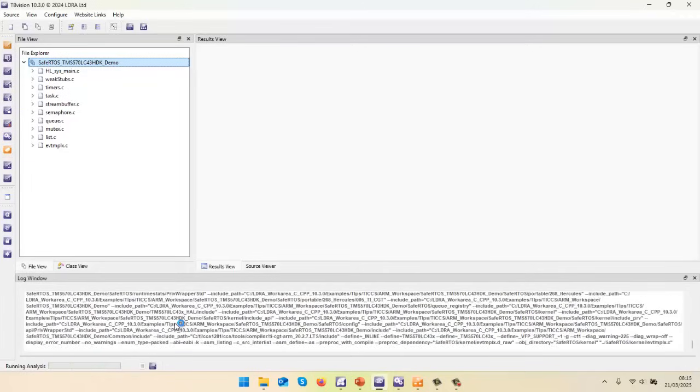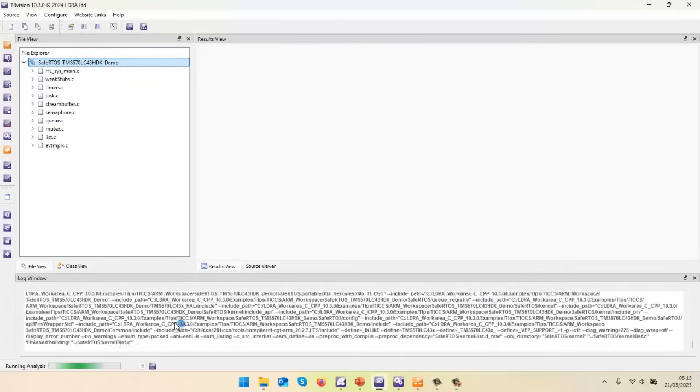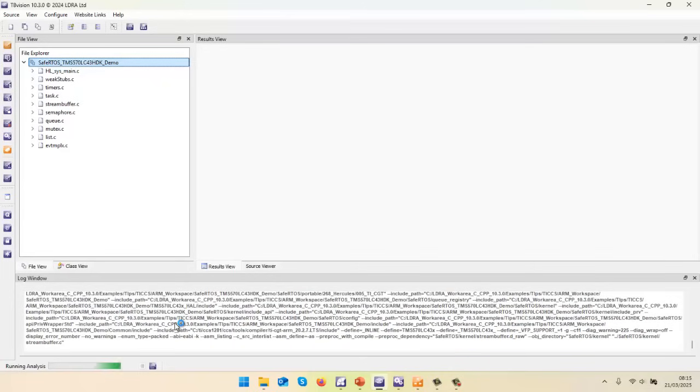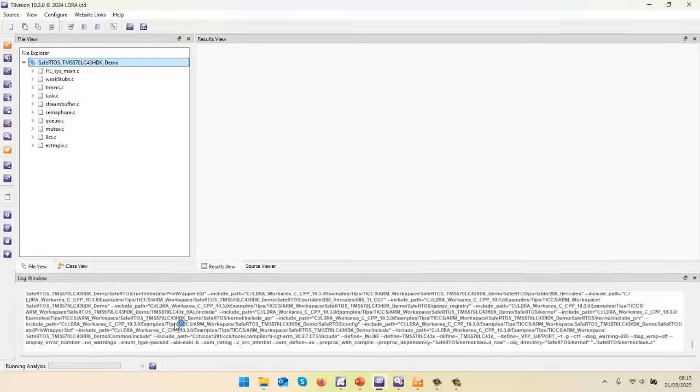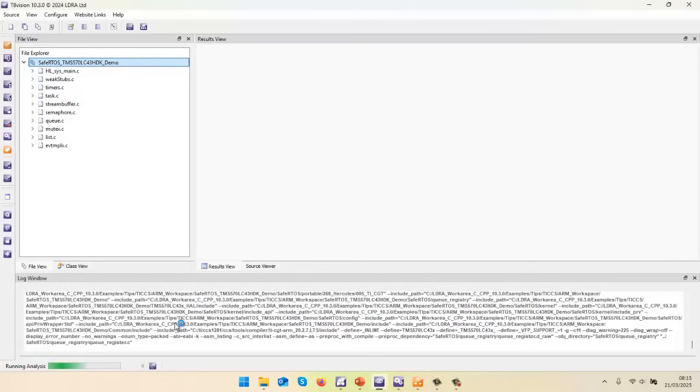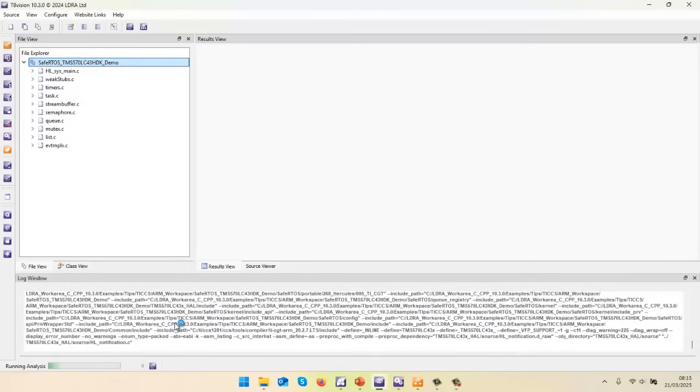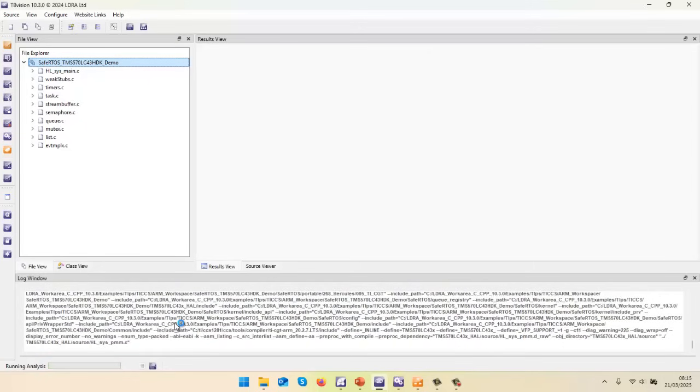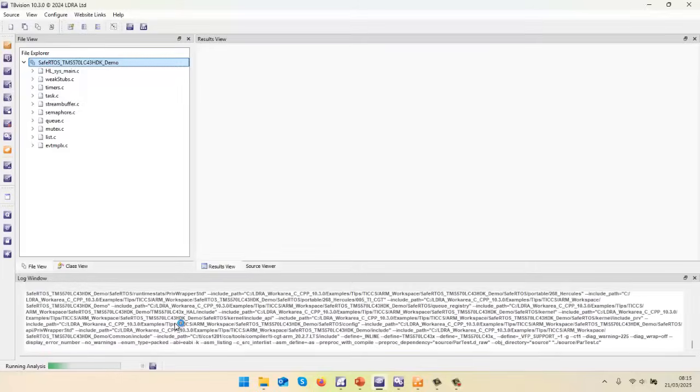Now, when it executes on the target, I've specified a particular function. And I've said, when this function has been executed 10 times, let's stop and get the data off the target. So I could run this for as long as I wanted. But here, I'm just going to run it for a few iterations. And then we'll be able to find out how much of the code has been executed.